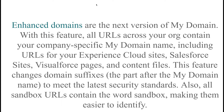This feature changes the domain suffix — the part after the My Domain name — to meet the latest security standards. Also, all sandbox URLs contain the word 'sandbox,' making them easier to identify.